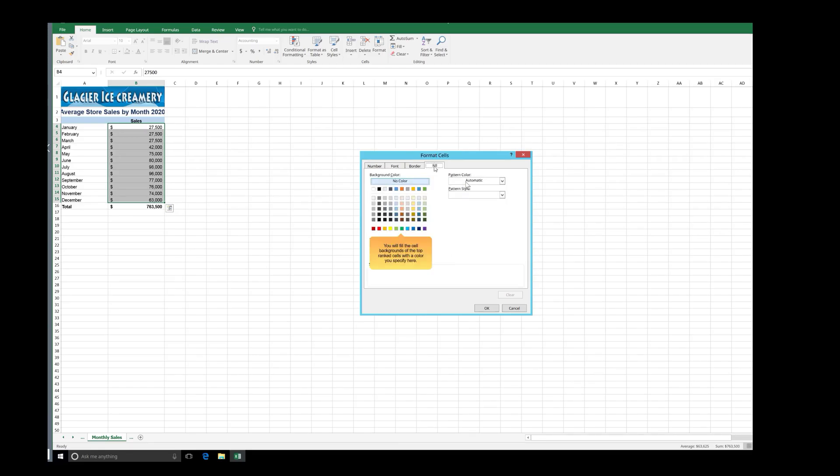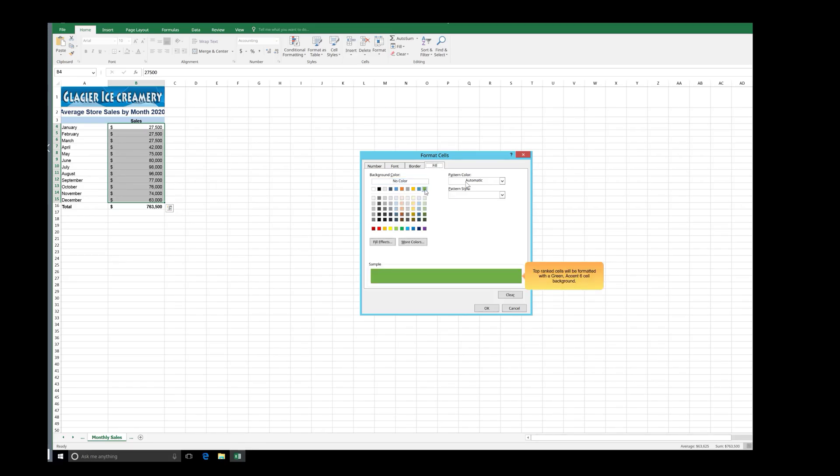You will fill the cell backgrounds of the top ranked cells with a color you specify here. Top ranked cells will be formatted with a green Accent 6 cell background. In the Format Cells dialog box, click OK.